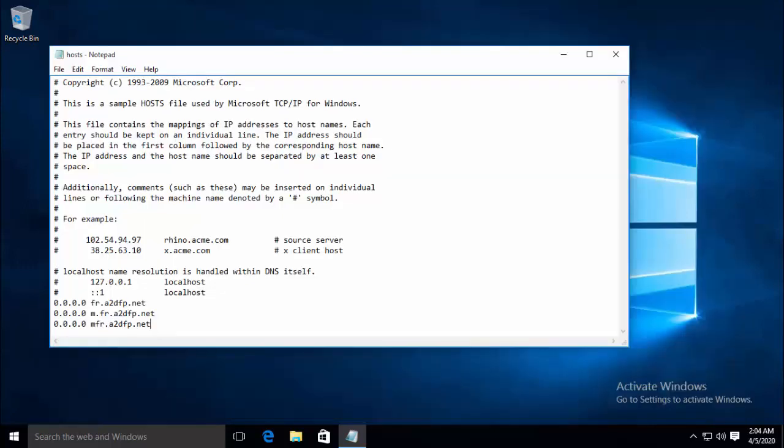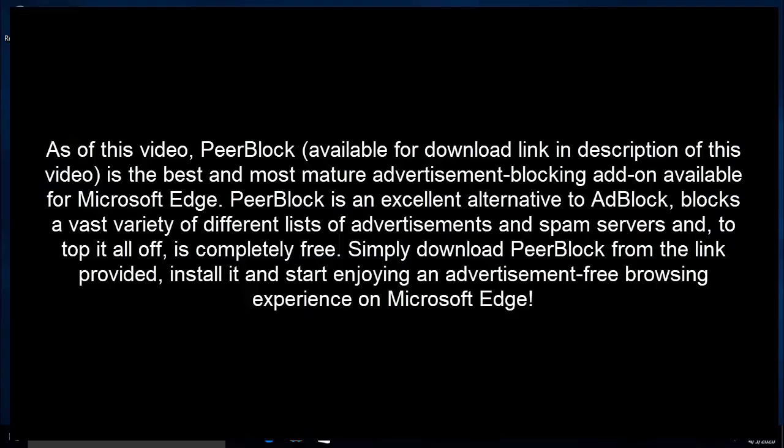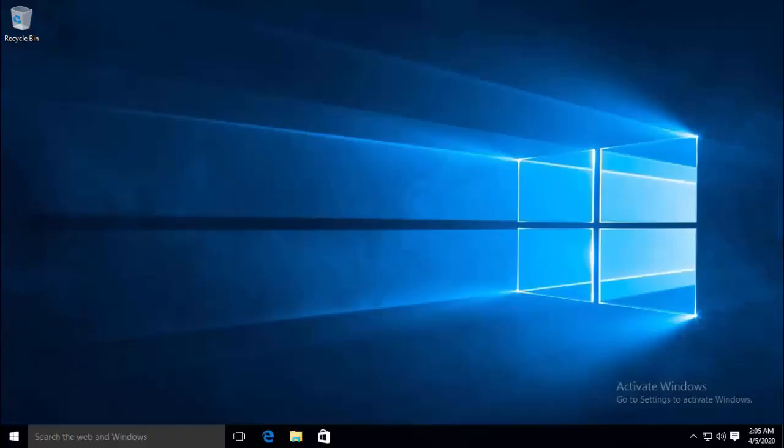The next solution is to download and use the Paired Block add-on. As of this video, Paired Block — available to download from the link given in this video's description — is the best and most mature advertisement-blocking add-on available for Microsoft Edge. Paired Block is an excellent alternative to AdBlock. It blocks a vast variety of different lists of advertisements and spam servers, and best of all, it is completely free. Simply download Paired Block from the link provided, install it, and start enjoying an advertisement-free browsing experience on Microsoft Edge.